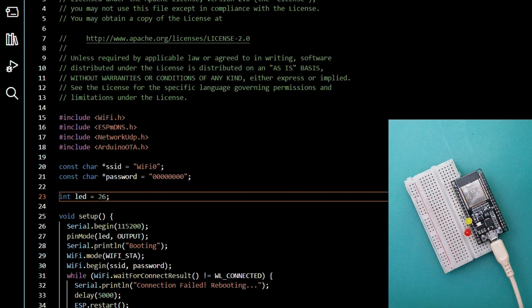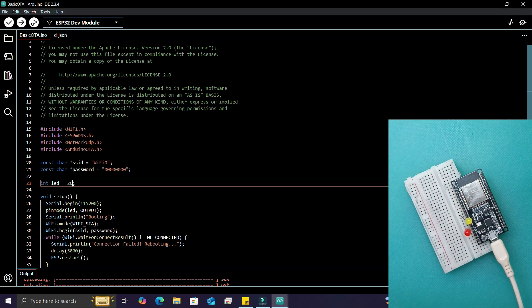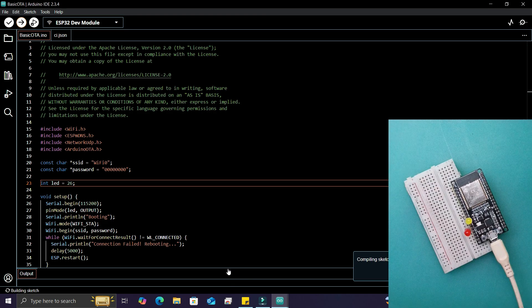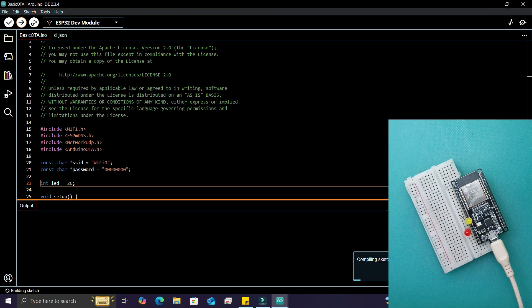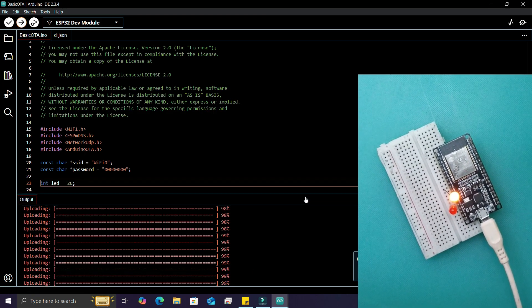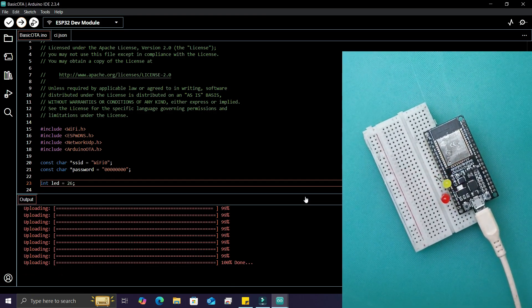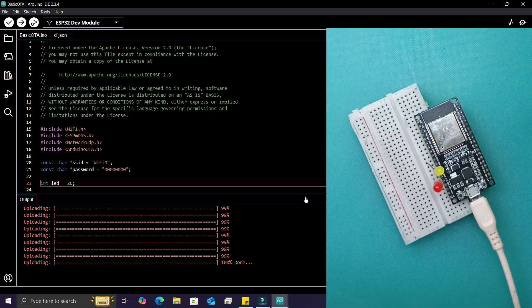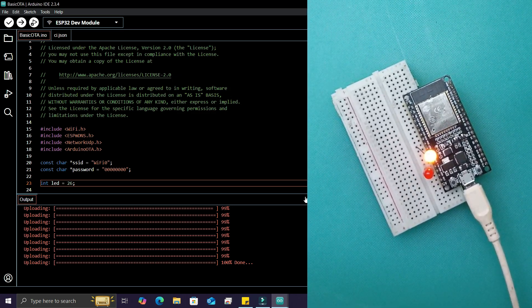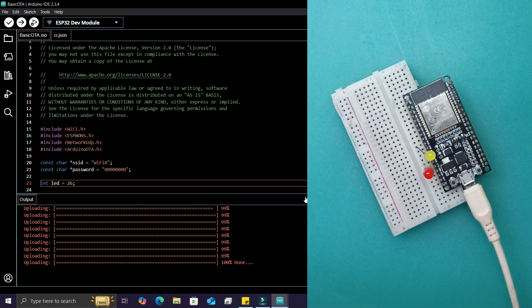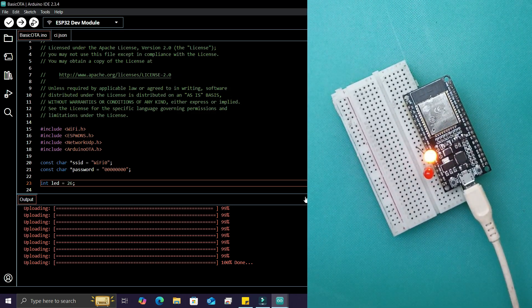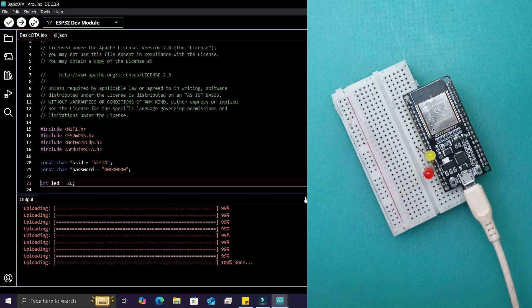pin to 26 and push another update. After uploading, the LED blinks on pin 26. As you saw, OTA updates make it easy to wirelessly push changes to the ESP32. This demo used a simple